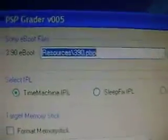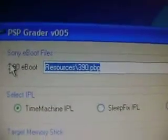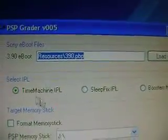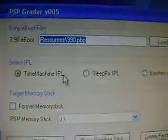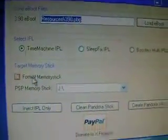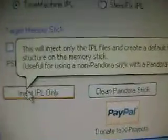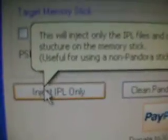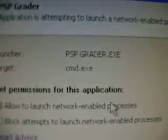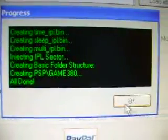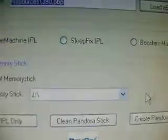Now that's copied, minimize that and run PSP Grader. You should get this nice menu, PSP Grader V5. You only need a 3.90, so just erase that. You don't need any of these, you don't need to format your memory stick. Just go down to Inject IPL Only. Exit out. Now you're good.